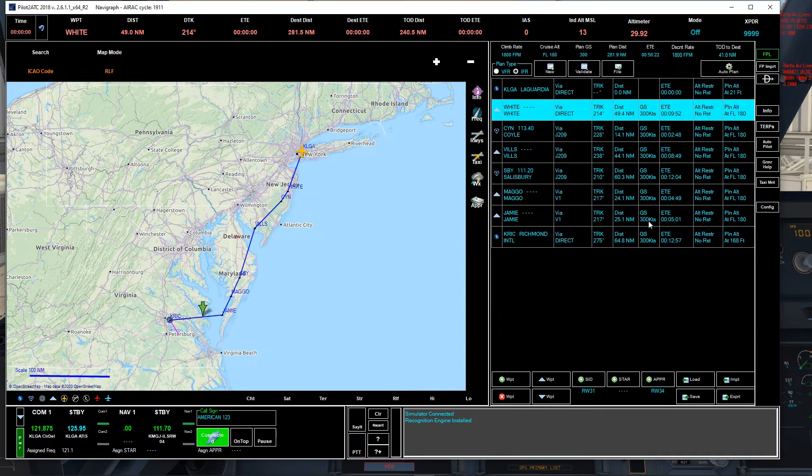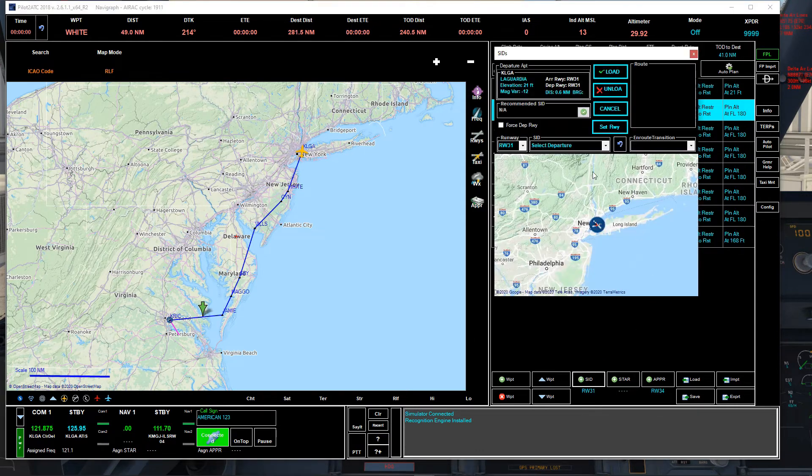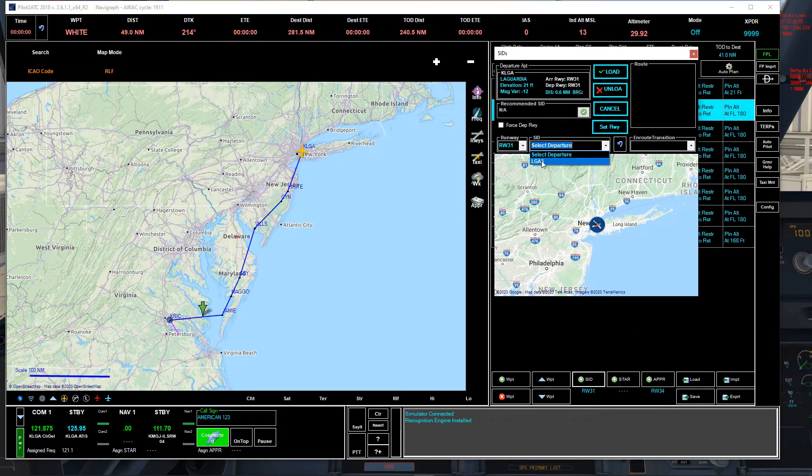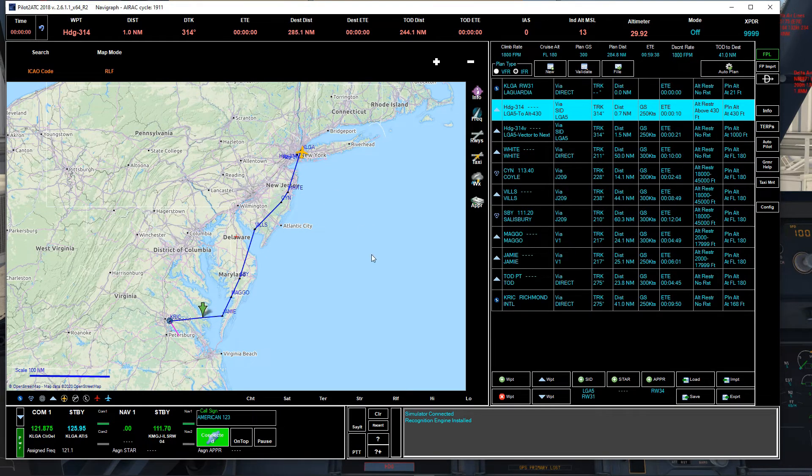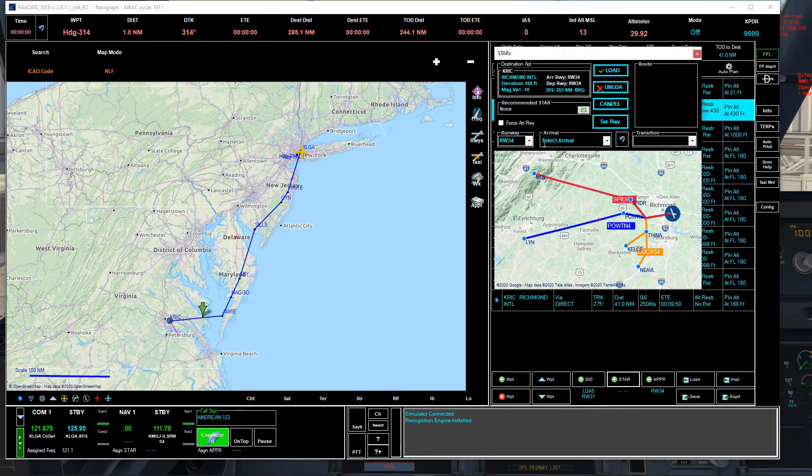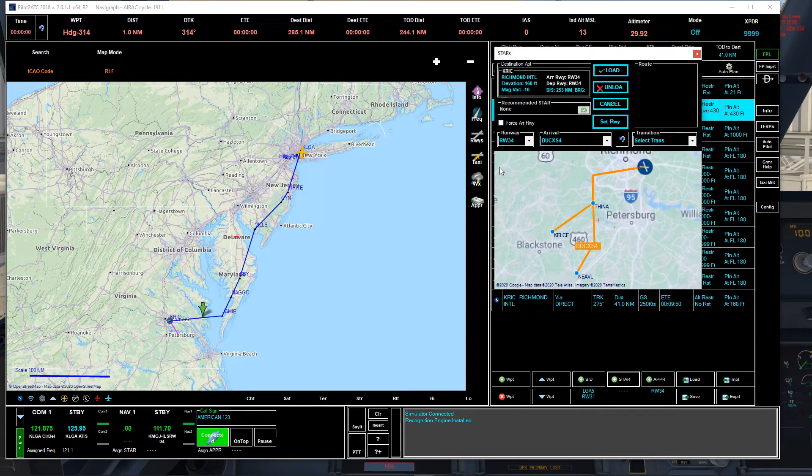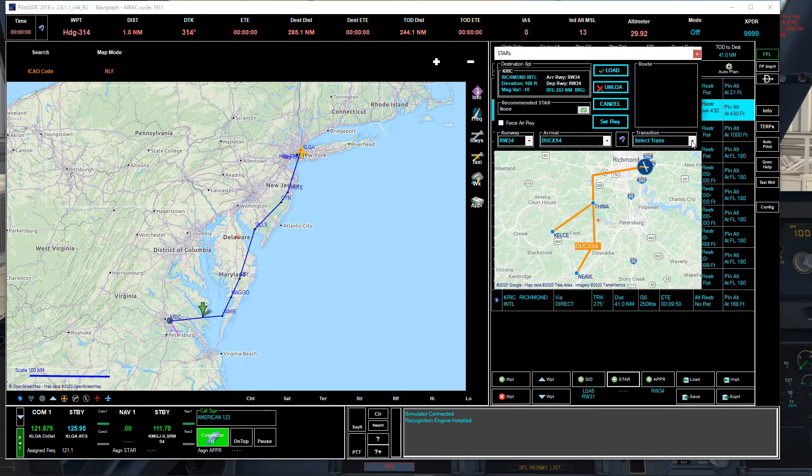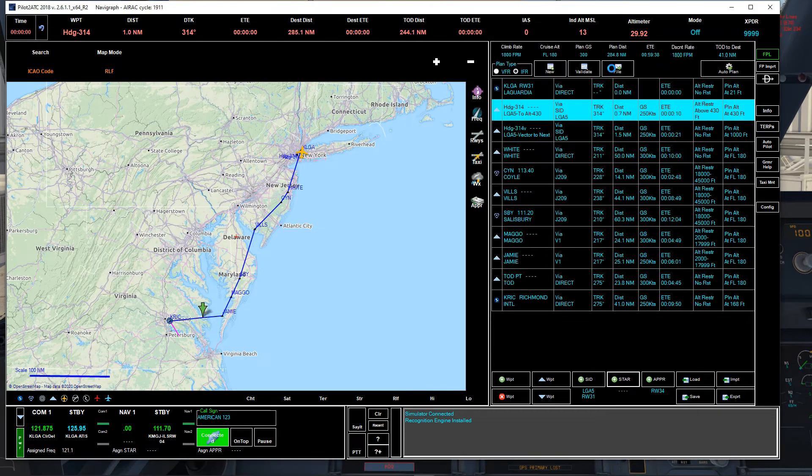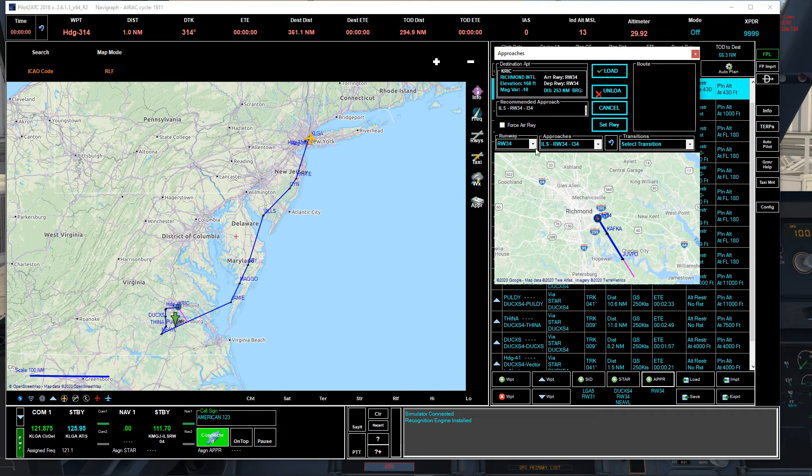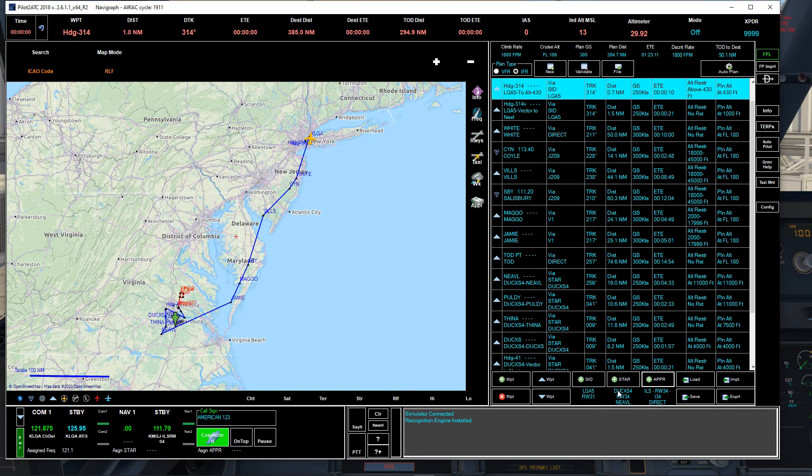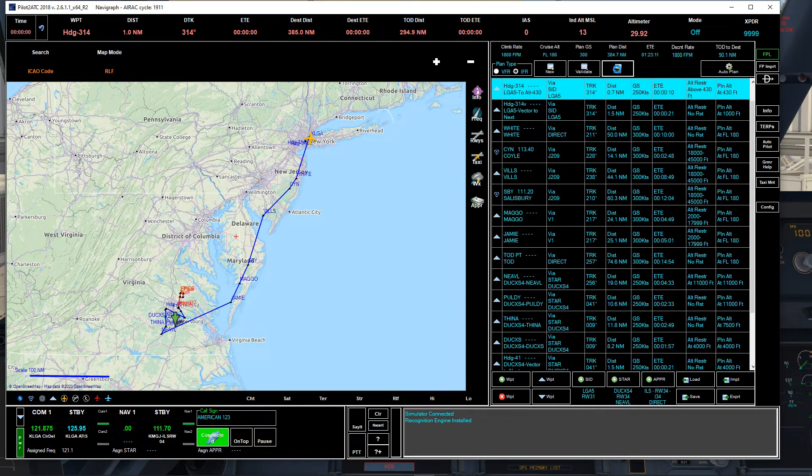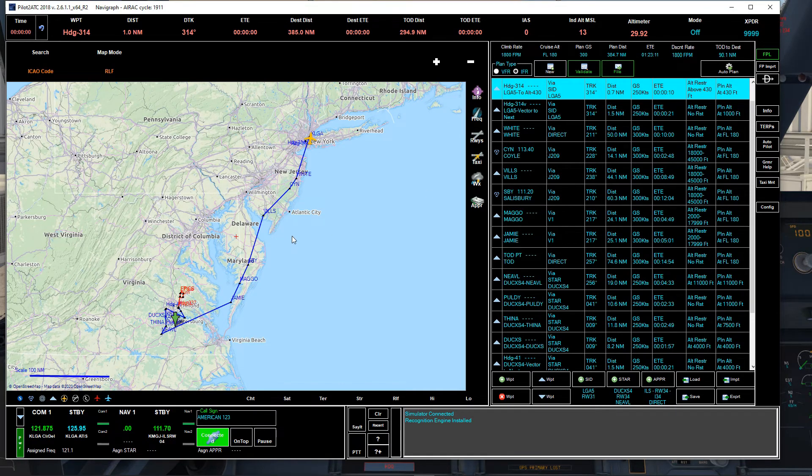So now we have the flight plan in here. Obviously, here again, you're going to select the SID, right? If there is any SID here, let's select that one. There you go. I'm going to go to STAR, right? Let's say DOCKS4 with EVIL transition. Okay, load approach. ILS 34, wait, no transition. Let's click load and file the flight plan.